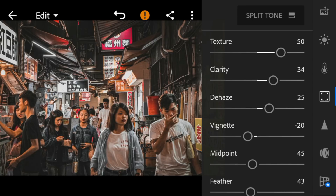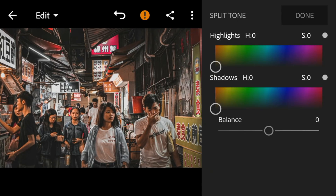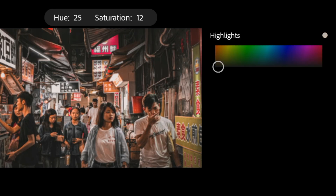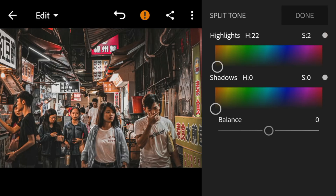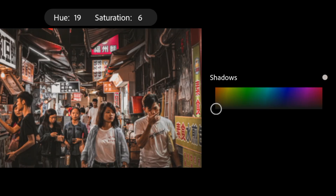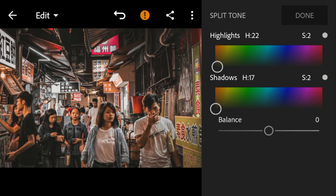Go to Split Tone. Go to Highlights and adjust the hue to 22 and saturation to 2. Go to Shadows and adjust the hue to 17 and saturation to 2. Then adjust the balance to 58.